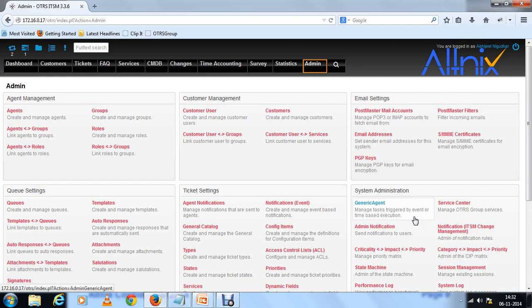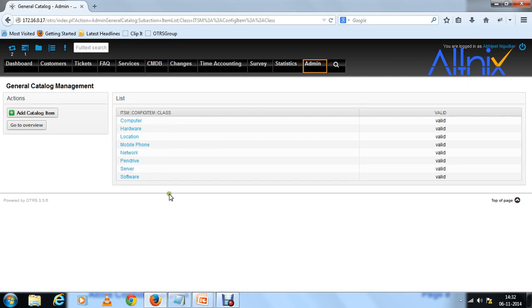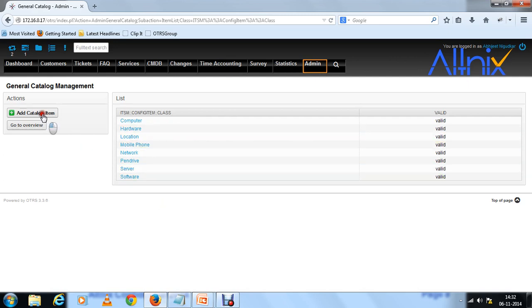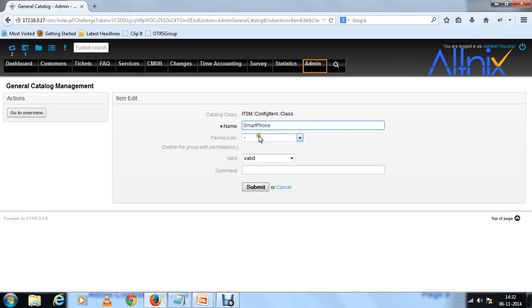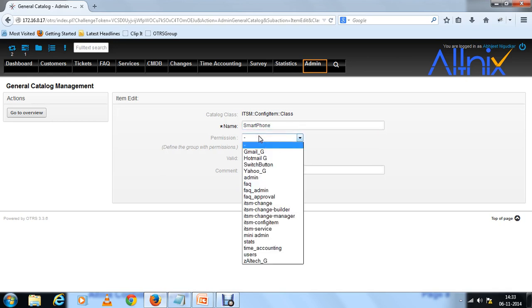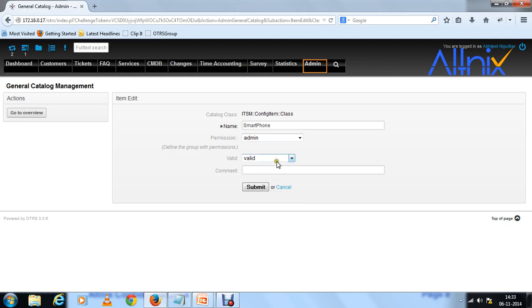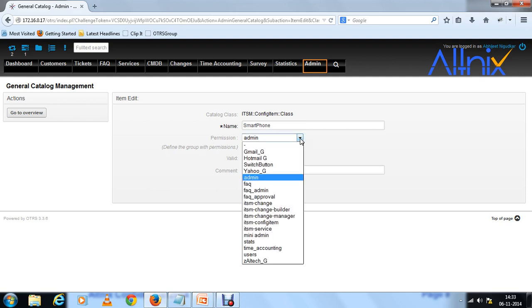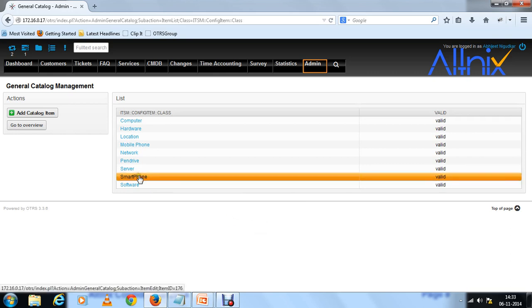Once the pull down menu items are defined, go back to admin. Now you need to add a new CI class called smartphone. Go back to general catalog. Under general catalog there is a class called config item class. This is where you can add new CI classes. Specify the CI class name here as smartphone. Set permissions to admin, or you can define different groups who can look at this particular config item. Let's say anybody who can look at config item can look at the entire class. Submit that. You will see an entry called smartphone.